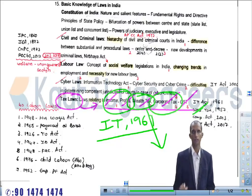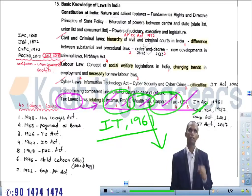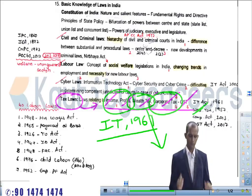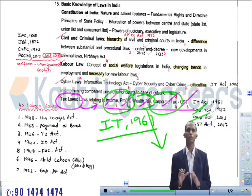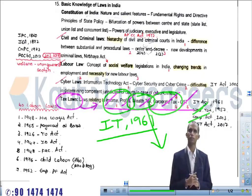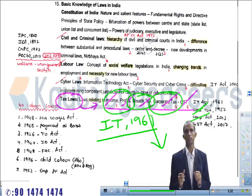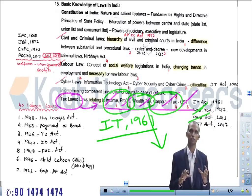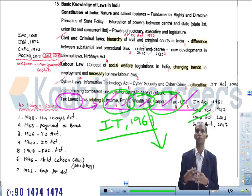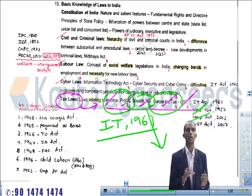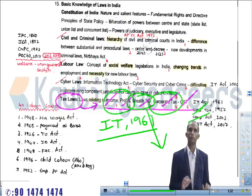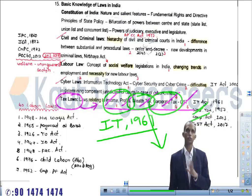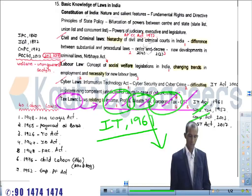The next topic is corporate tax. Corporate tax will be mainly dealt with under the Companies Act 2013, a recent act which replaced the Companies Act 1956. This act mainly deals with corporate tax issues — how corporate tax is calculated and what the criteria for corporate taxes are. We will discuss corporate tax under the Companies Act 2013.